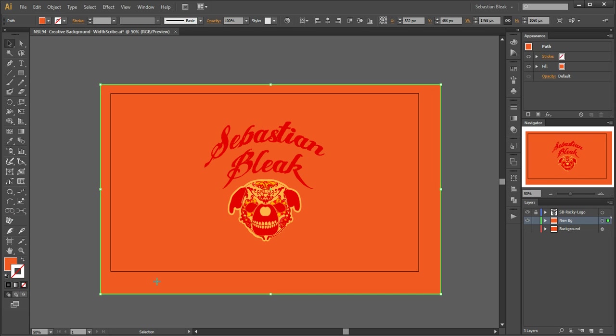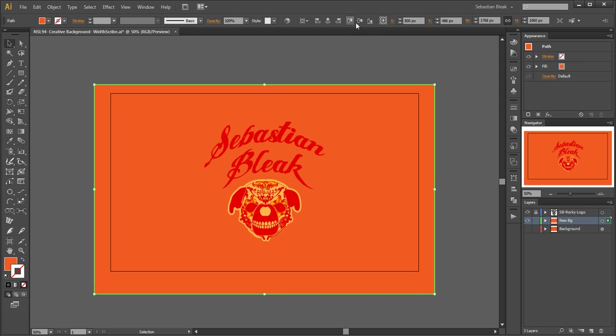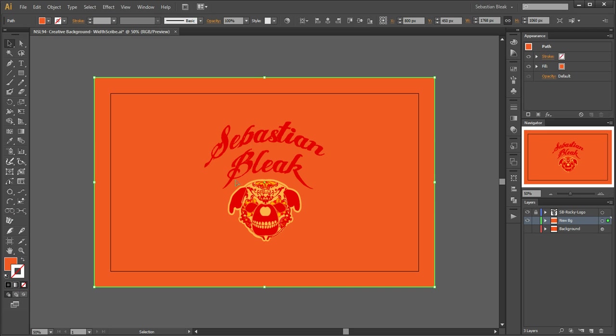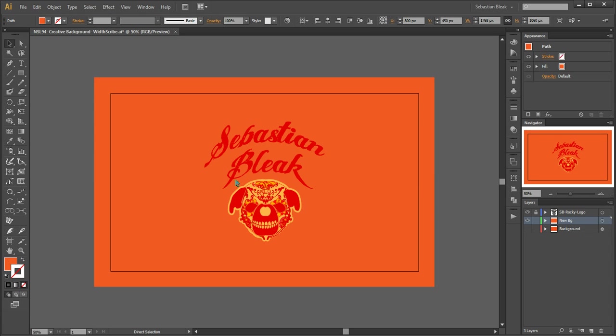I hit the letter V to get my selection tool and I'll come up to my options bar and make sure that this is set to align to artboard, and it is. So I'll do a horizontal align center and a vertical align center. Next I want to lock this shape down to make sure nothing happens to it, so I hit Control 2 on my Windows machine. If I click and drag, nothing happens to that shape.